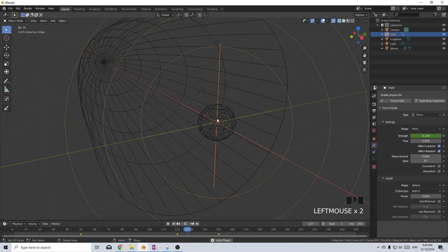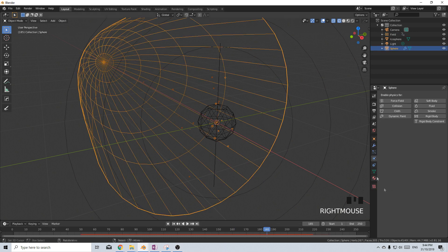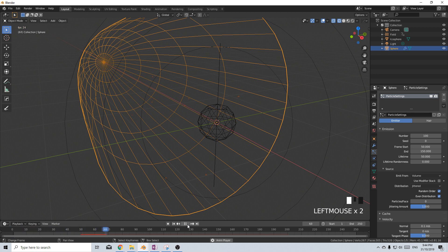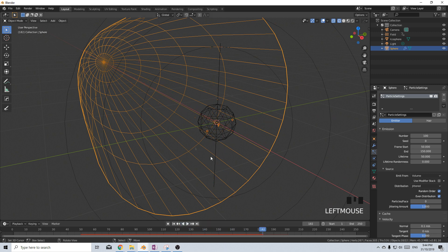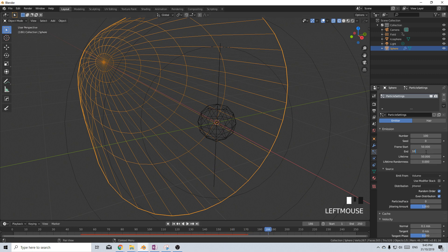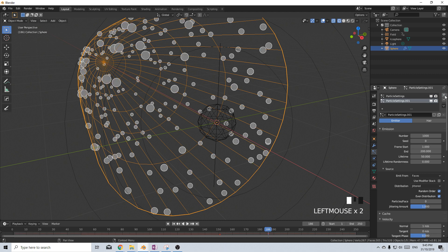What we see here is that the particles overshoot too much. Let's come back into our particle simulation and rather than having them live for 80 let's bring them down to maybe 50. Still quite aggressive towards the end, so let's not make it end at 150 — we're going to end at 120. For this one we'll bring it all the way down to maybe 100, and from here I'm going to add in a new particle system.